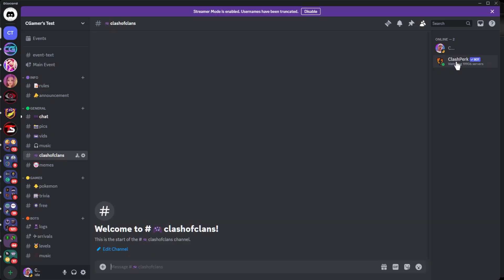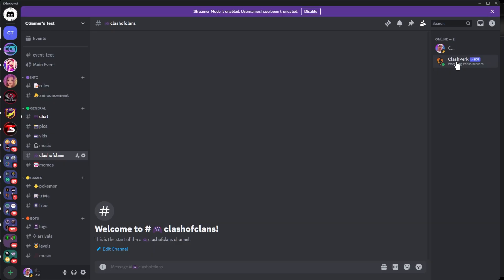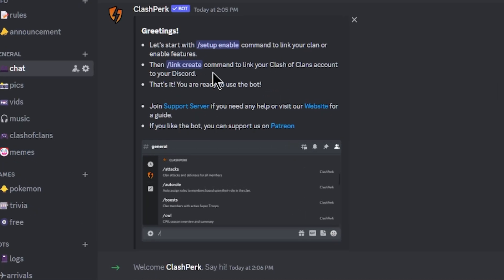Now we've got the bot added to the server. It's going to give you a nice little welcome. Here we said greetings, and it's going to start you through the setup process on how to add the bot to your Discord for all the features and things like that.